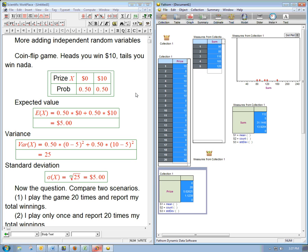Let's look at adding independent random variables again, and I want to get at a really key point about everything about probability and statistics. It kind of ties a lot of stuff together, and it tends to be counter to people's intuition, so it's really important to look at this carefully.